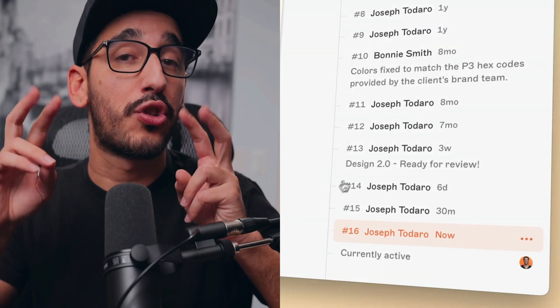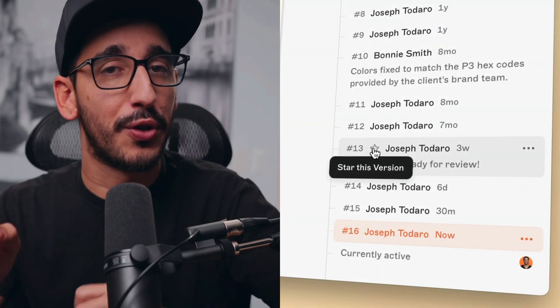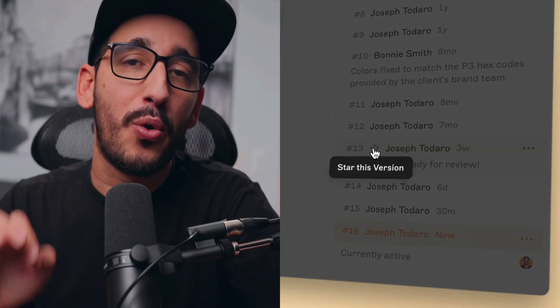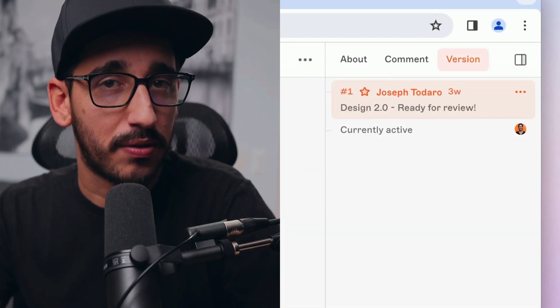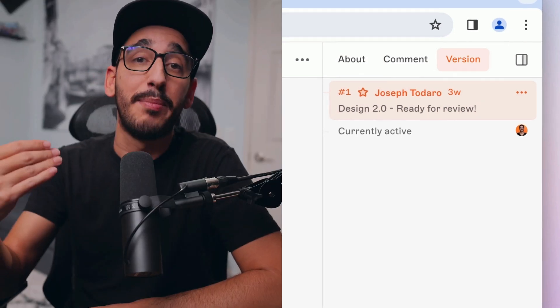But once you've starred a version, they'll only see your starred versions. This way you can keep iterating, experimenting, and incorporating feedback without everyone seeing your live changes. When you're ready to share a new milestone, just save another starred version.